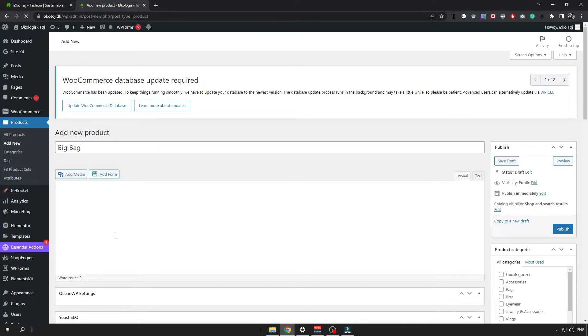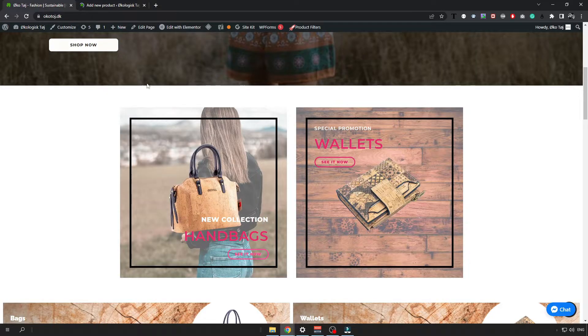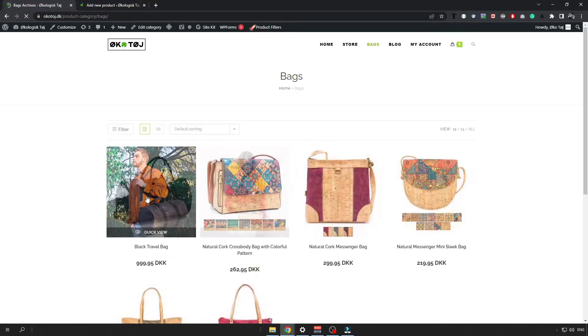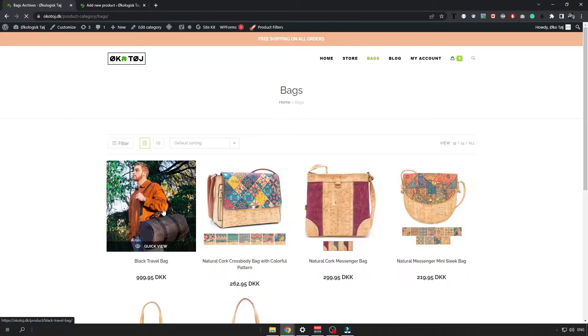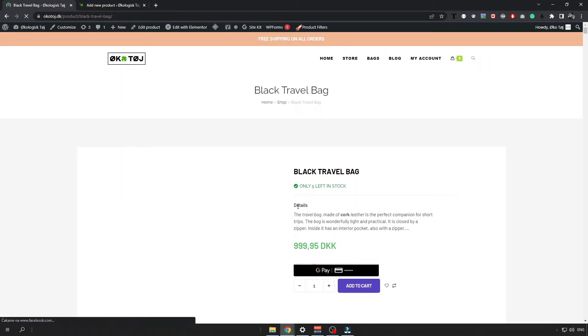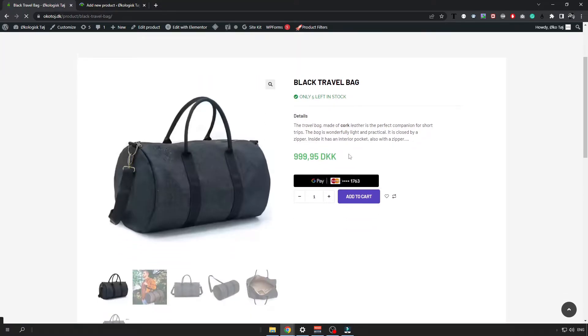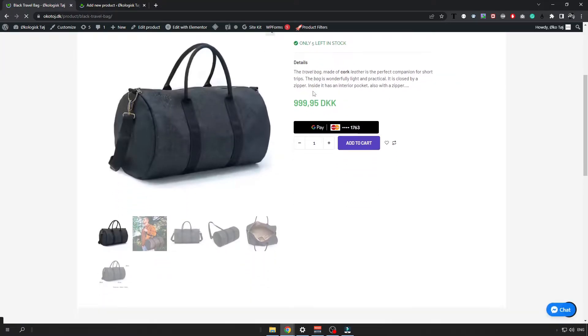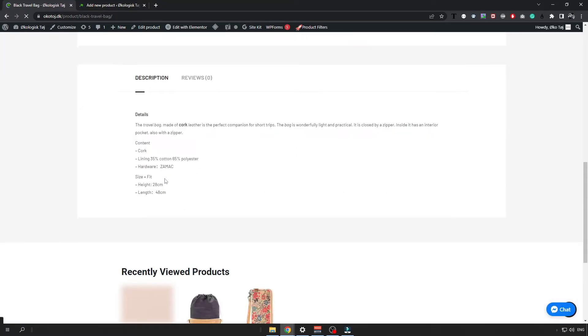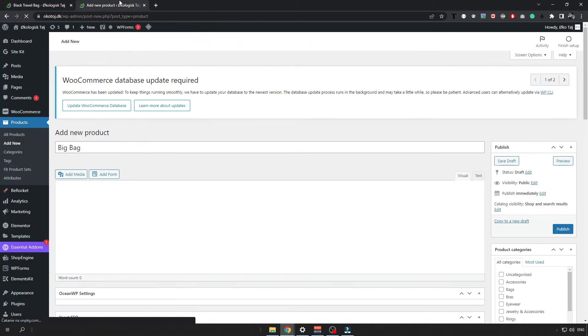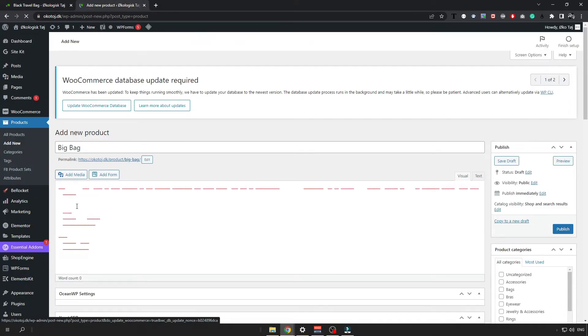Then you can write some custom description about your product that will also be shown on the product page. So when I open any of my items I can see that I have written some description about the product. So I can just copy it and paste it there.